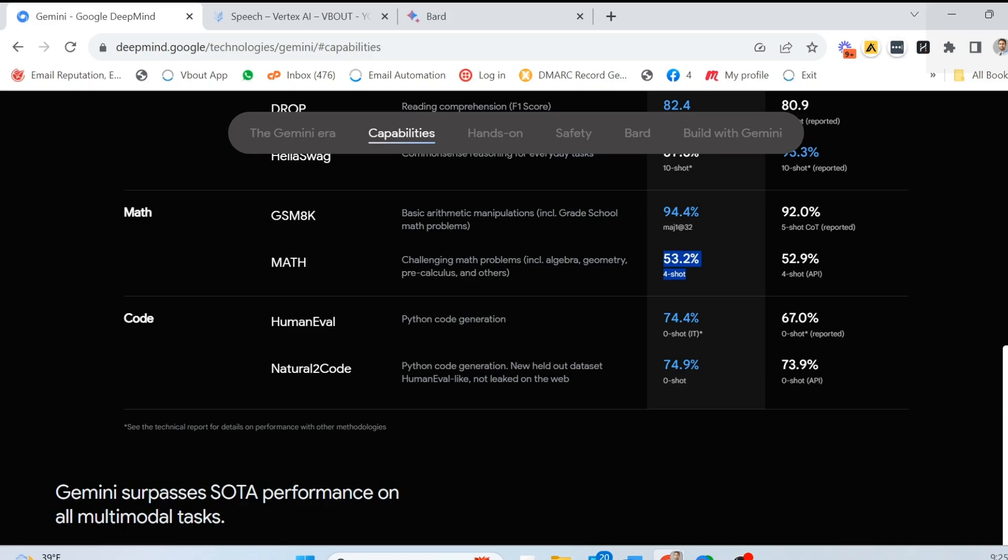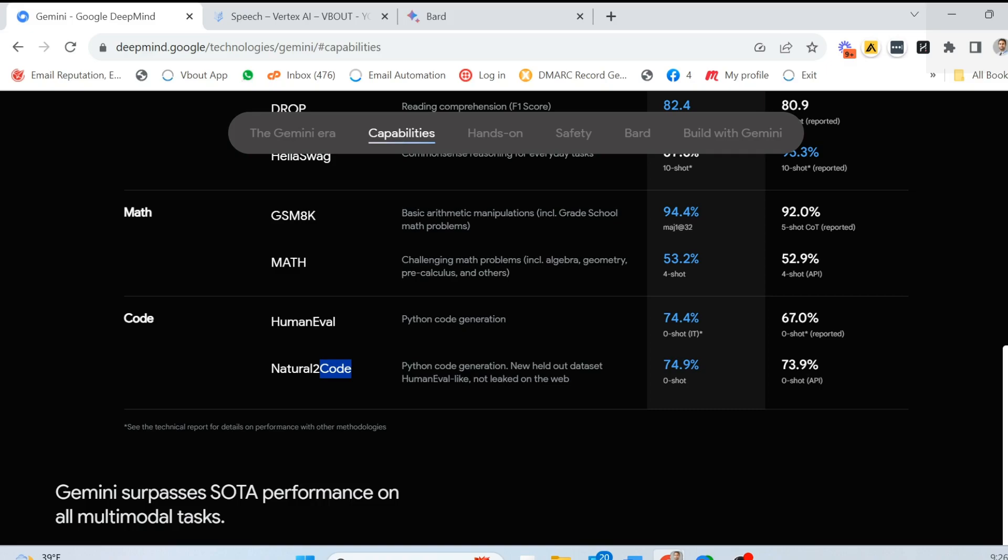Then you have the natural to code, which is what you see right here. Here it says, also Python code generation, but with a data set that the model has not seen before, focusing on generalization. This is just testing its entire understanding of the code. Whereas some functions could be repetitive, like capitalizing, creating something from scratch. As an example, you can say, can you convert a string to lowercase and replace spaces with underscore? That's an example of natural to code. And here again, it was kind of on par in terms of how many shots and it outperformed it as well.